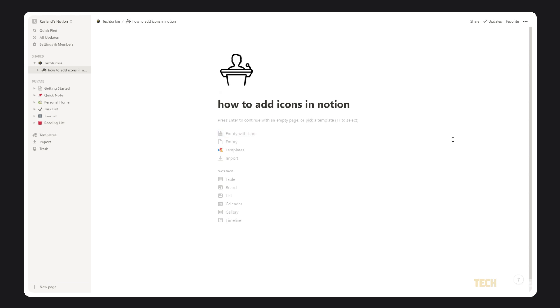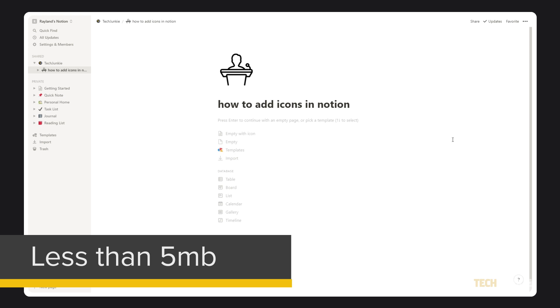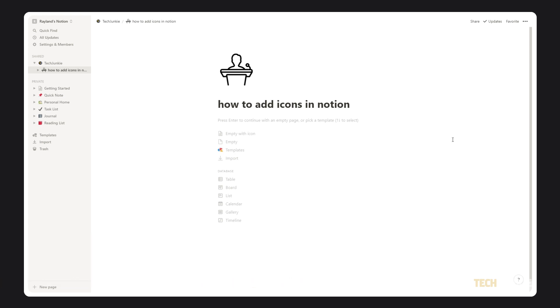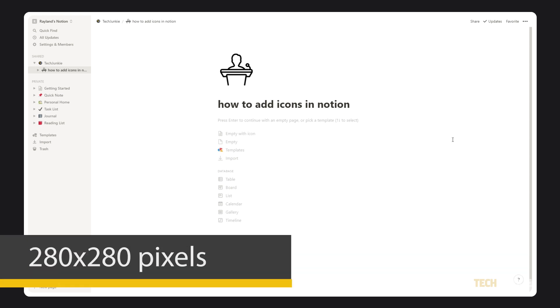If you want to upload your own image to use as an icon, ensure that it's less than 5MB in size. Notion also recommends an ideal overall size of 280x280 pixels.